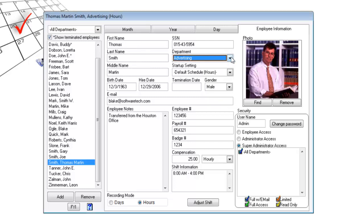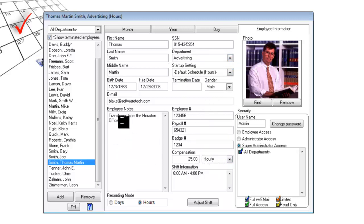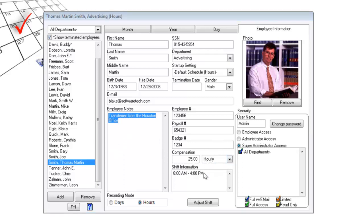Employee numbers, badge numbers, payroll numbers, miscellaneous notes, and shift information.